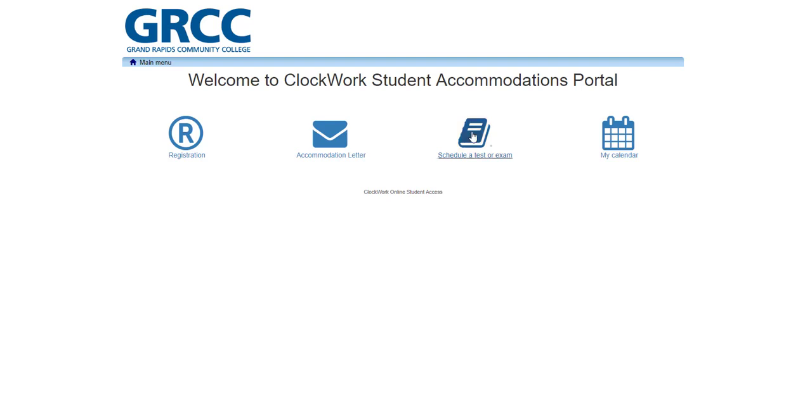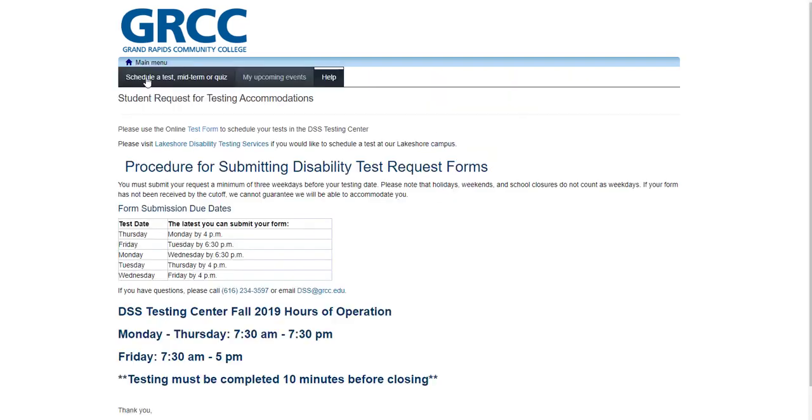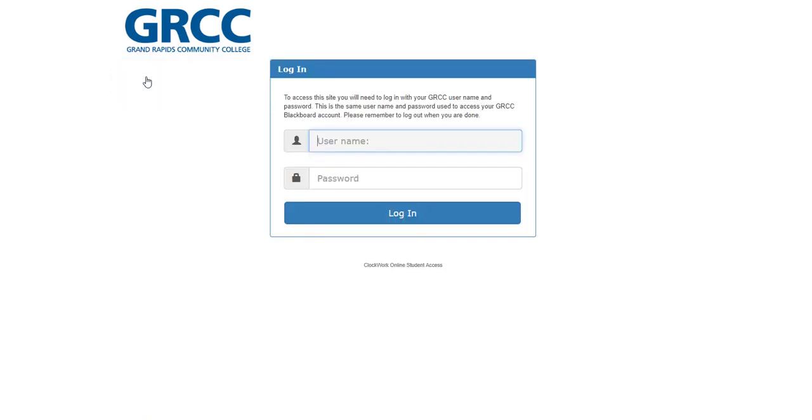First, click the Schedule a Test or Exam icon on the main menu. Next, select Schedule a Test Midterm or Quiz from the list near the top of the screen. This will take you to a login screen where you will use your GRCC username and password.